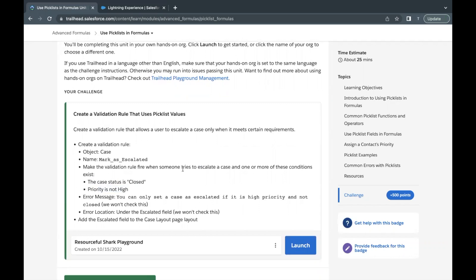To simplify it further: if a case is escalated and the status is Closed, then the error message will come up. Or, if the case is escalated and priority is not equal to High, then this message will also come up — which is: 'You can only set a case as escalated if it is in high priority and not closed.'